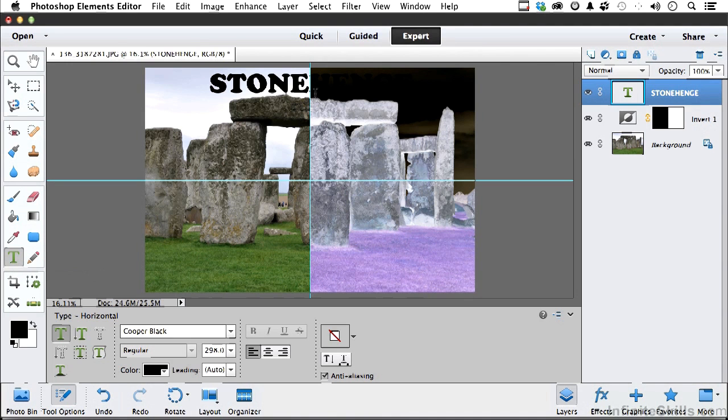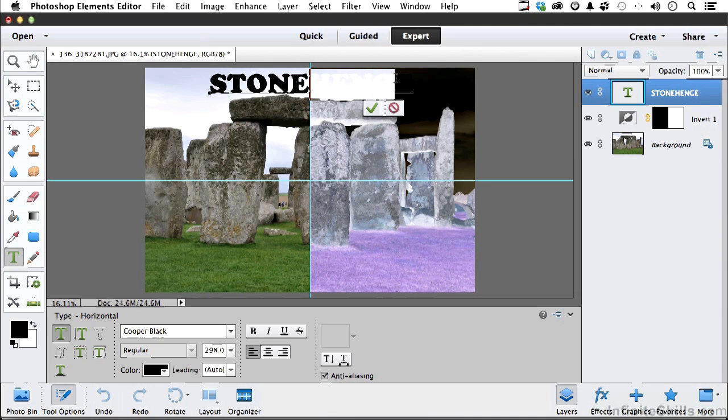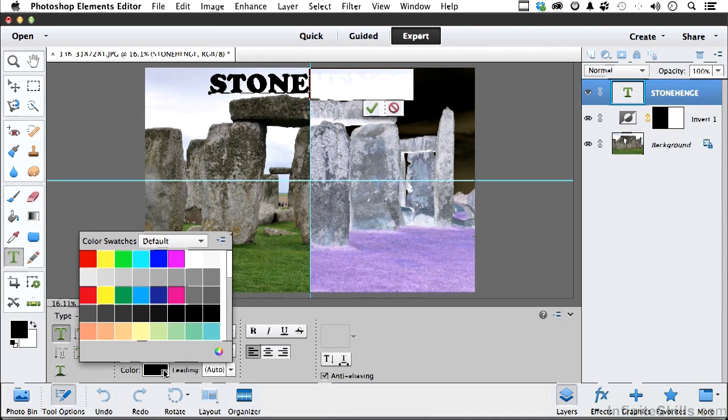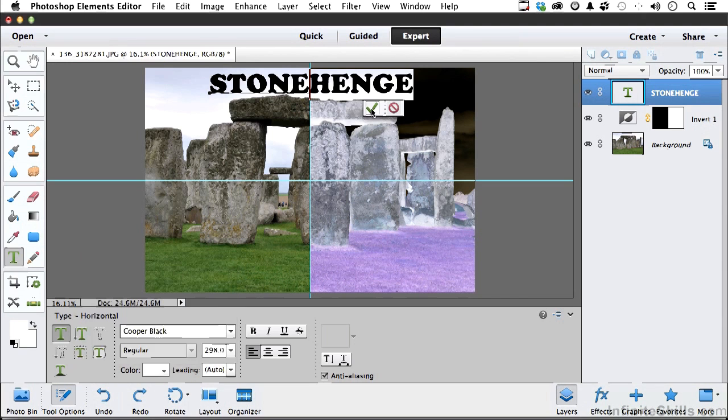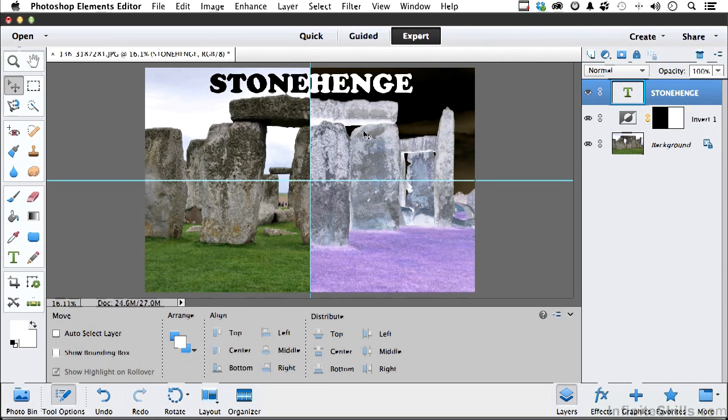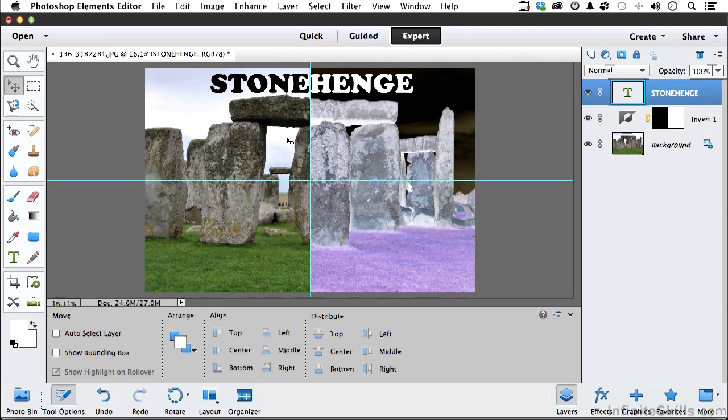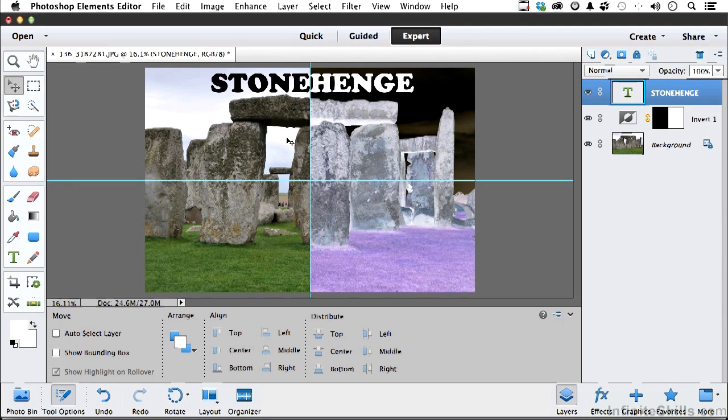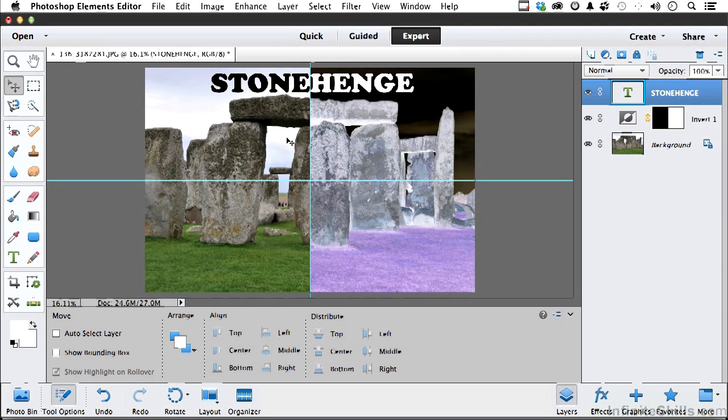I'm going to come over here and just select those four letters that we can't see. I'm going to come in here and just do white, commit, and now we have Stonehenge. Let me move it just a little bit more with my arrow key, something about like that. It is in a separate layer, so do whatever you want to. So Stonehenge.